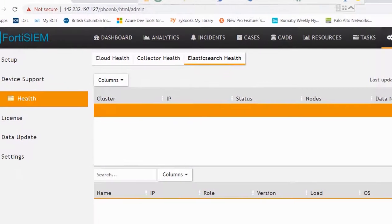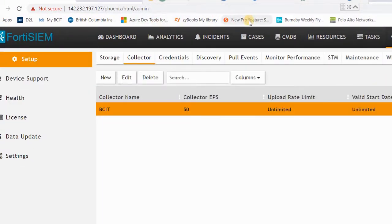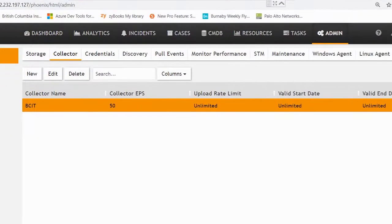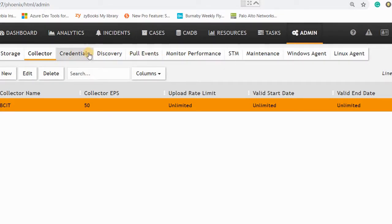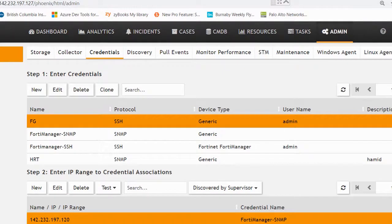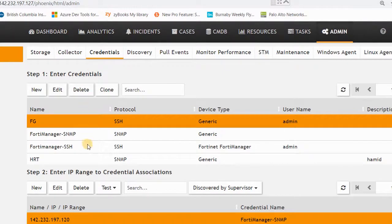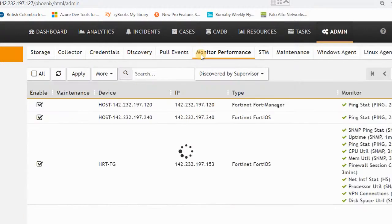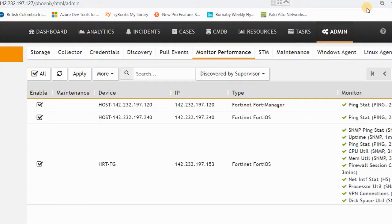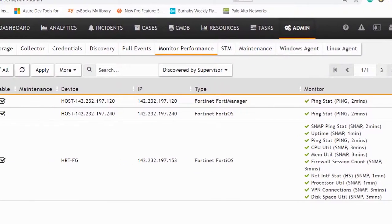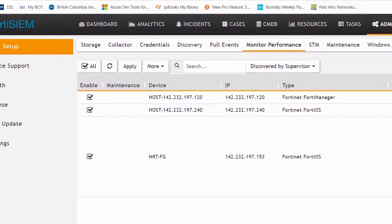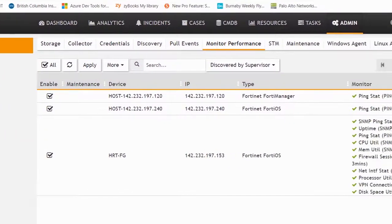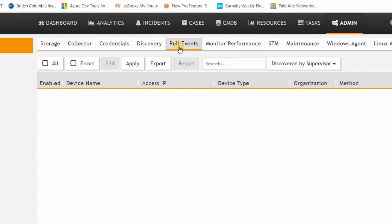Let's go to setup. In the setup section, there are some important sections that we will consider in the next video, like the credentials. You can set up the SNMP or SSH of devices here, and after that you can monitor the performance like the SNMP or SSH or ping of devices. Basically, FortiSIEM looks at the SSH and pulls the events through SSH.